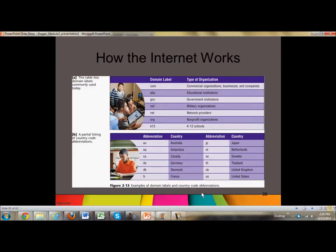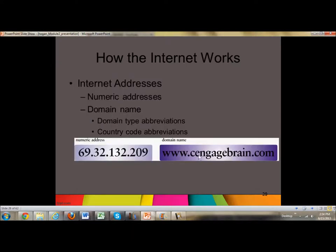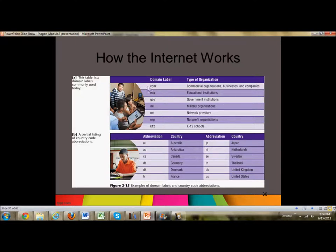In your textbook, in Figure 2.5, this is a list of what is called domain labels and country abbreviation codes. When you are looking at a URL address, the last three letters will either be a .com, a .net, or they might have like a .au or a .us. Those are all indicators of the type of domain. This also helps you to evaluate websites for content.